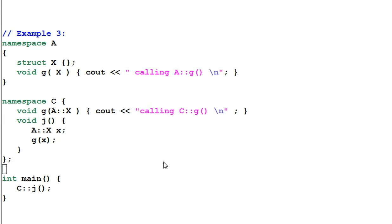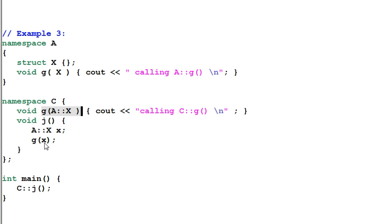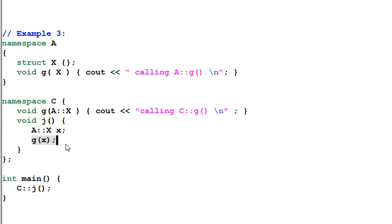When the compiler tries to resolve the function call of G, it can definitely see this G function. However, because of Koenig lookup, it can also see the other G function. So the compiler doesn't know which one to call — it's an ambiguous call to function G.